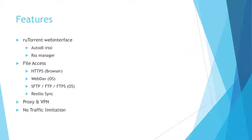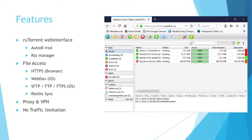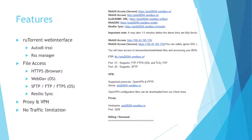Seedbox.io offers a variety of features. The main feature is the ruTorrent web interface. It allows you to automate your torrent downloads by using an RSS feed of your torrent tracker or by integrating an internet relay chat. The downloaded files can be accessed via HTTPS, WebDAV, and FTP.